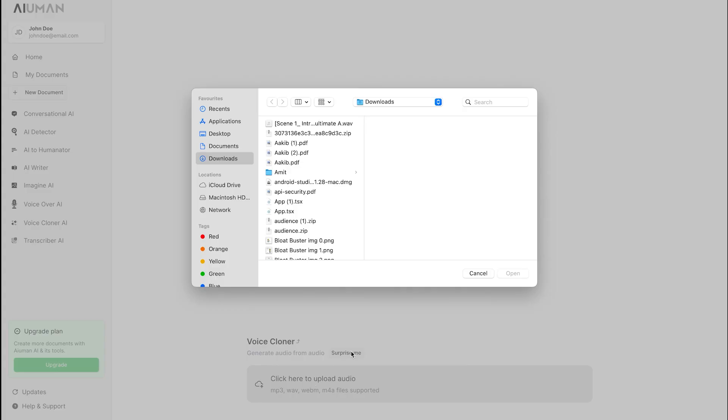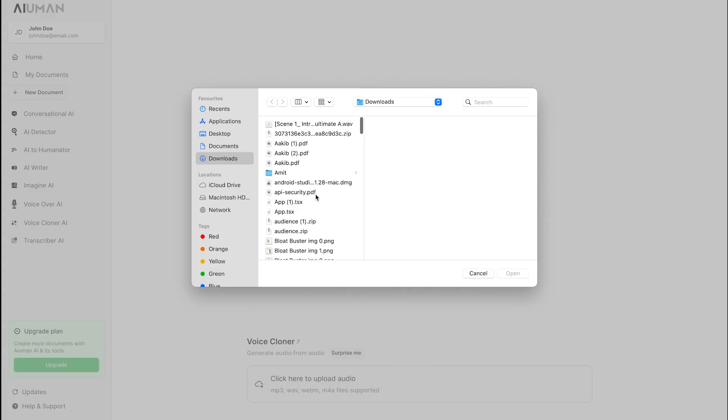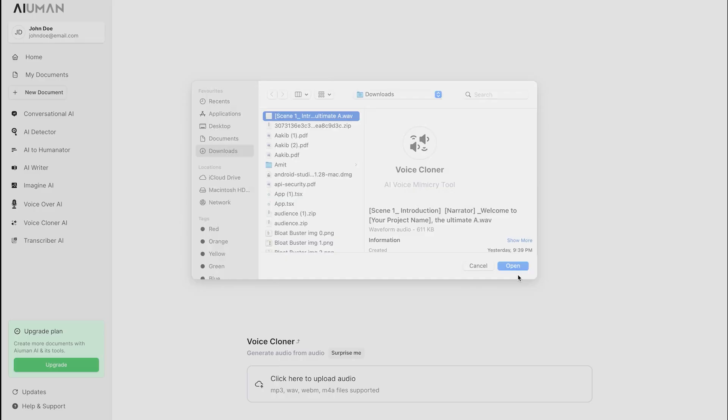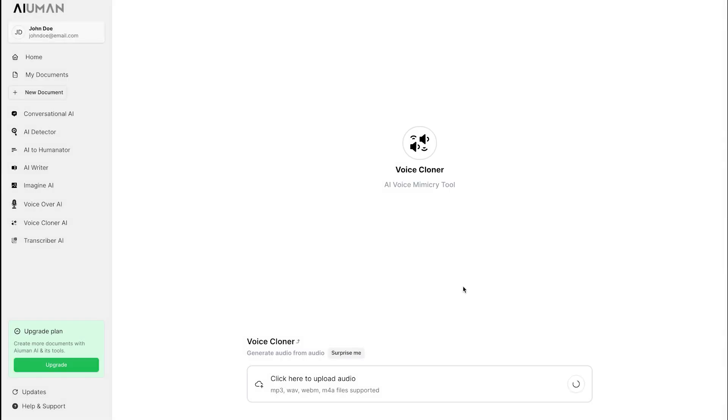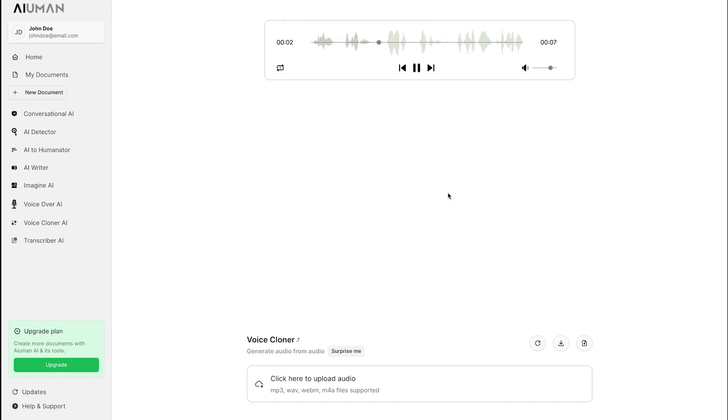Voice Cloner AI: Introducing Voice Cloner AI, a groundbreaking tool that lets you upload any voice sample for cloning. Within just a few seconds, Human AI processes and replicates the voice you've uploaded. Now you have the power to use this cloned voice in your projects, giving you personalized and versatile options for your audio needs.